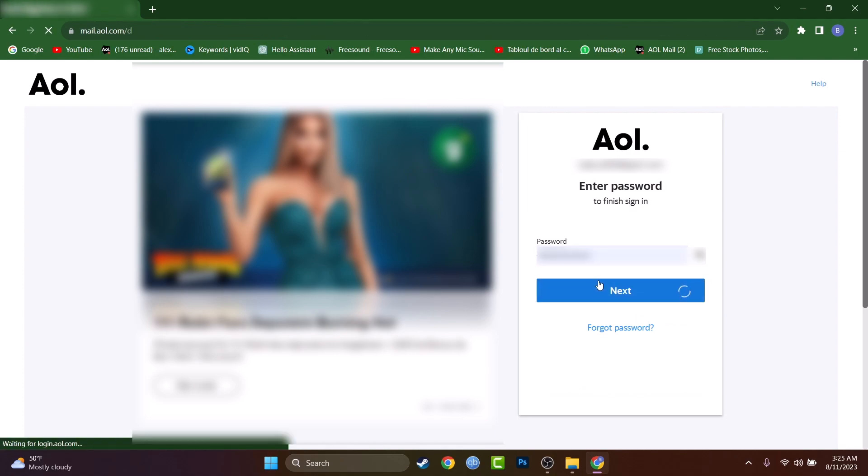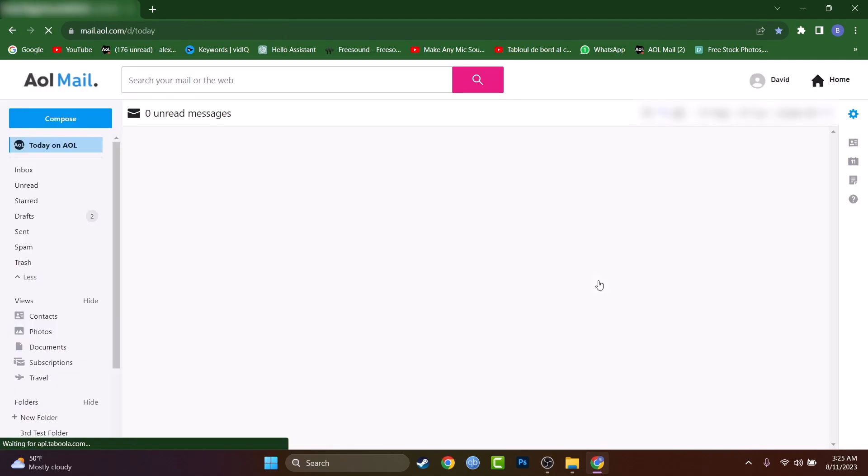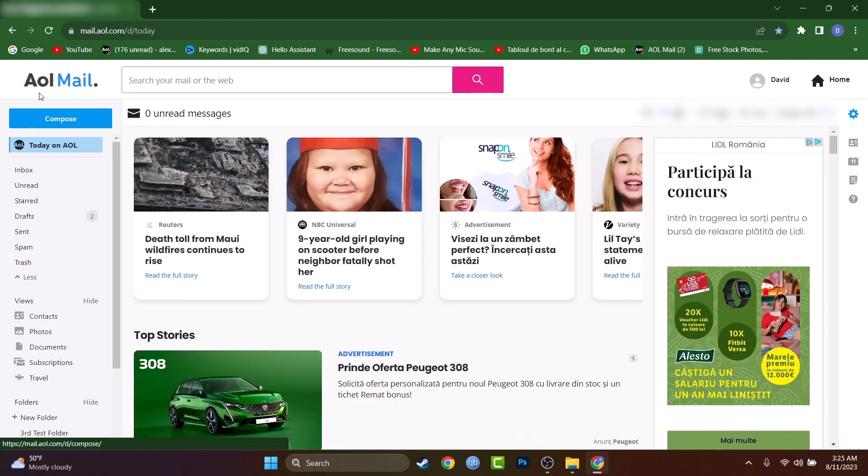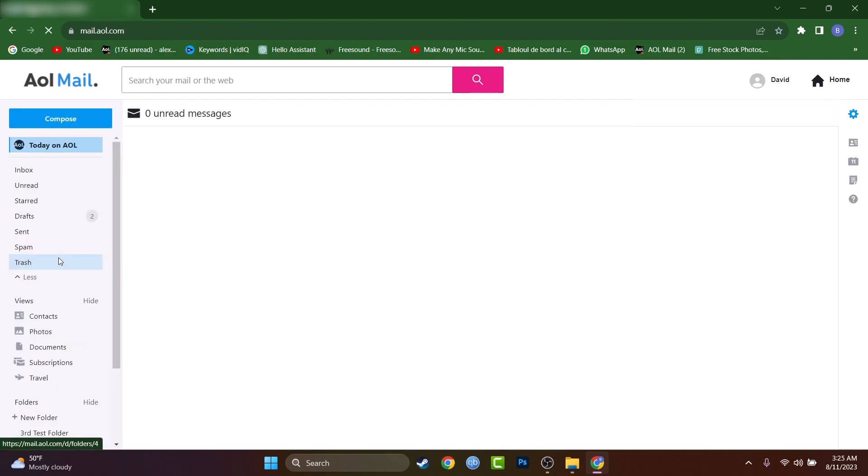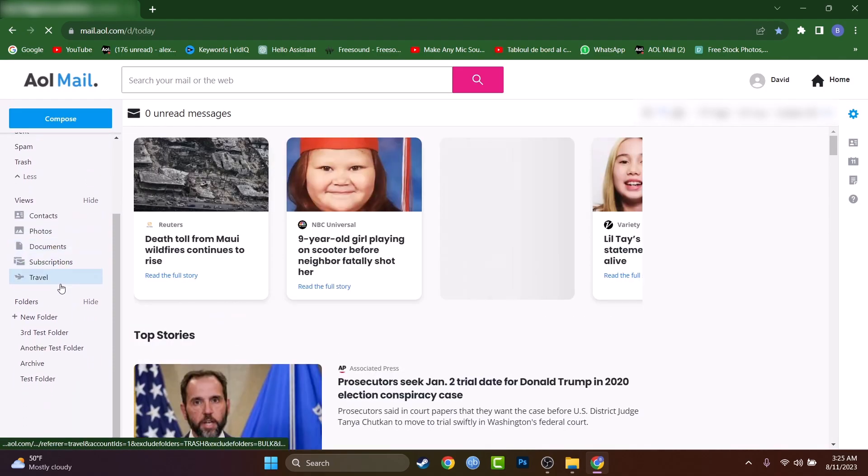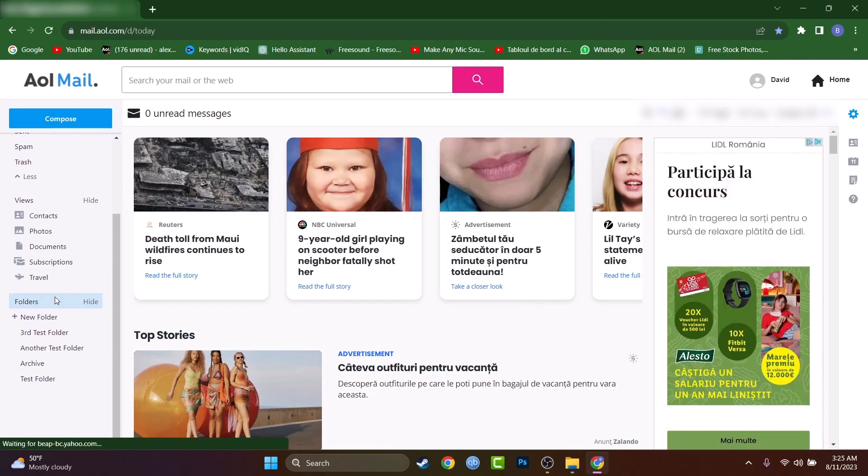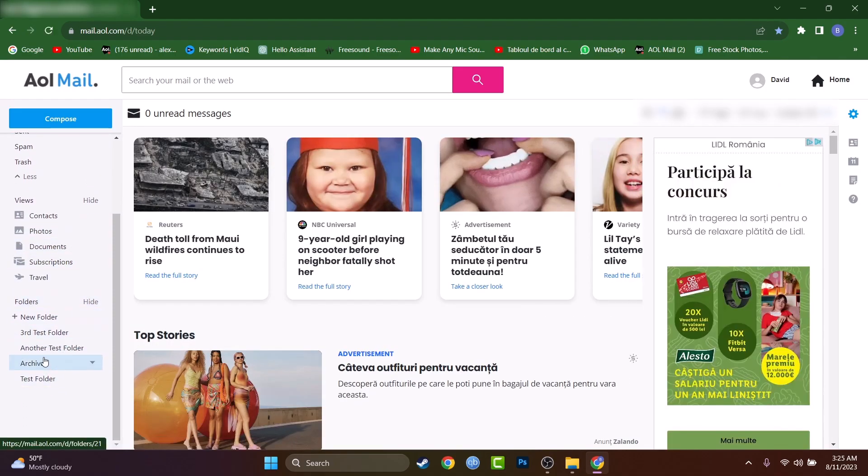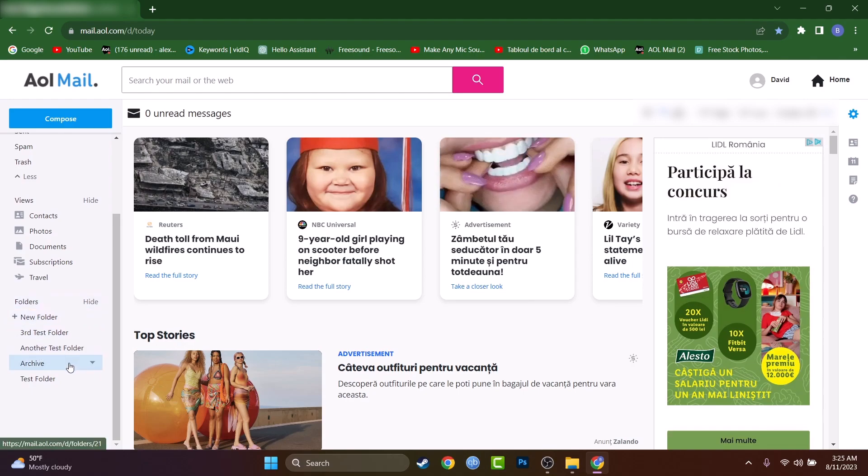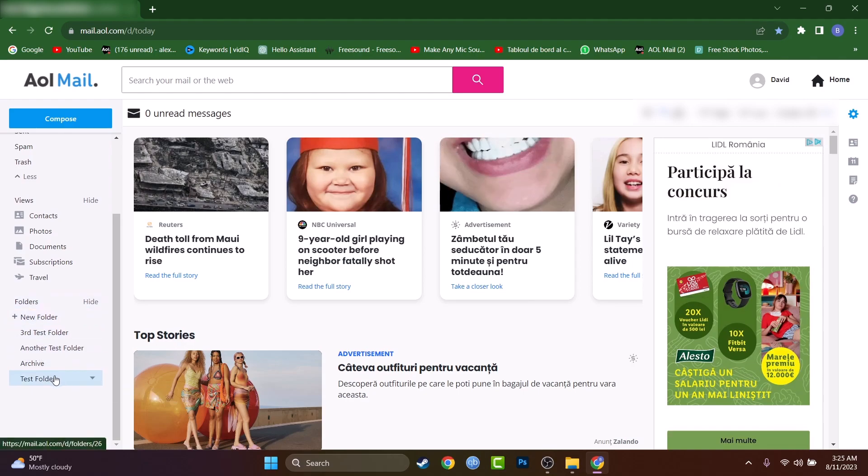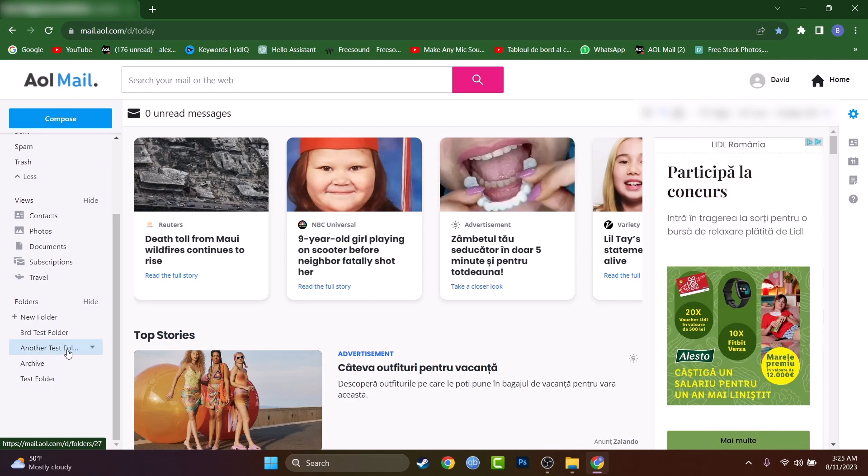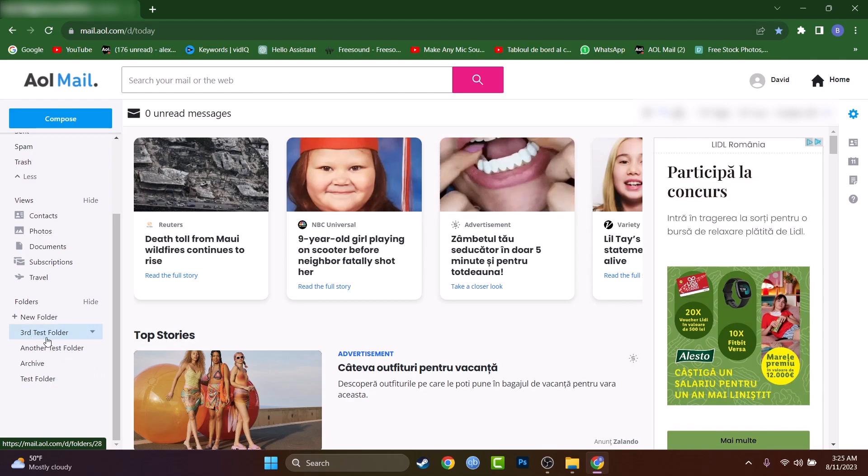Okay, and this is the interface of the mail. As you can see, if I scroll down just a little bit here, you can locate the folder section of your AOL. I just created a couple of folders: I have this test folder, another test folder, and the third test folder.